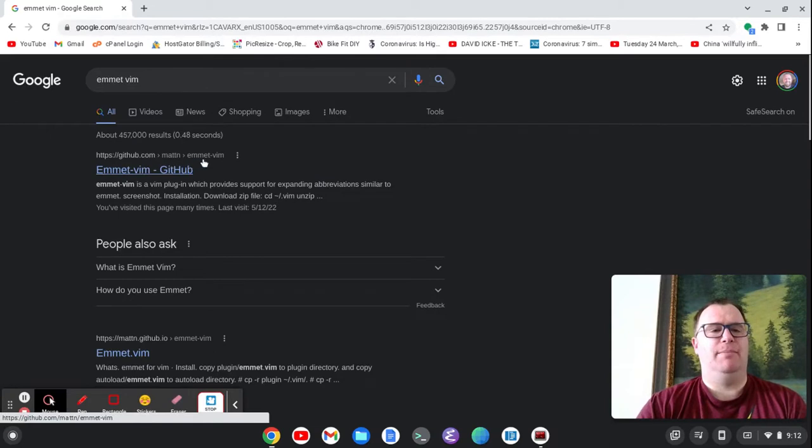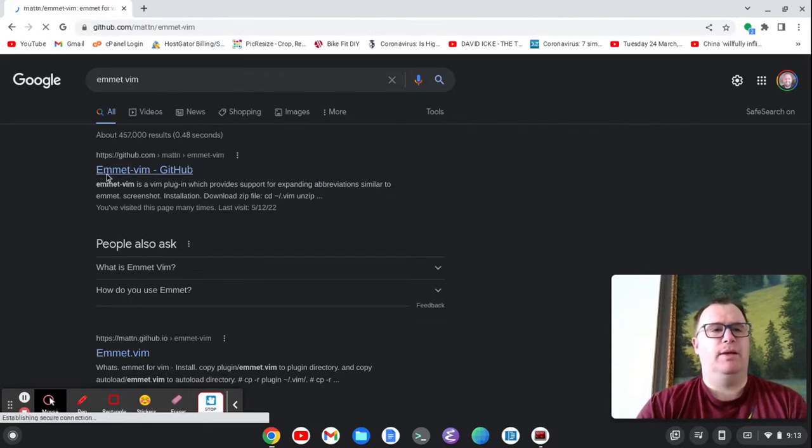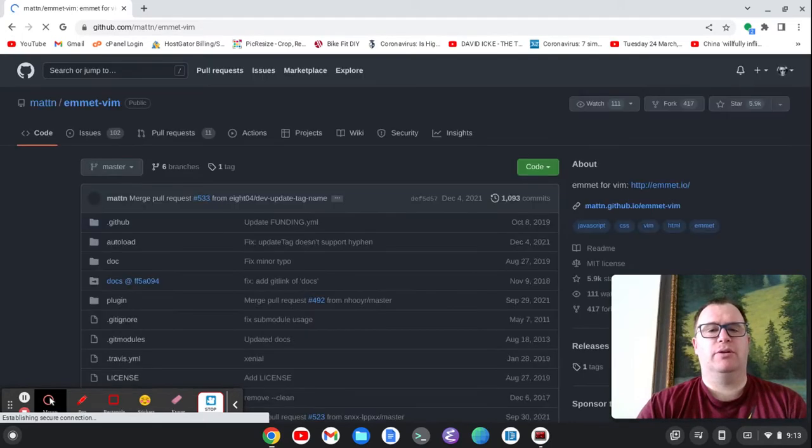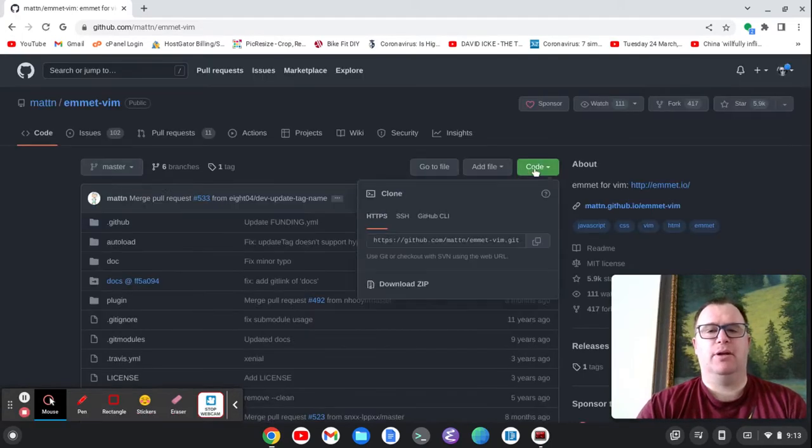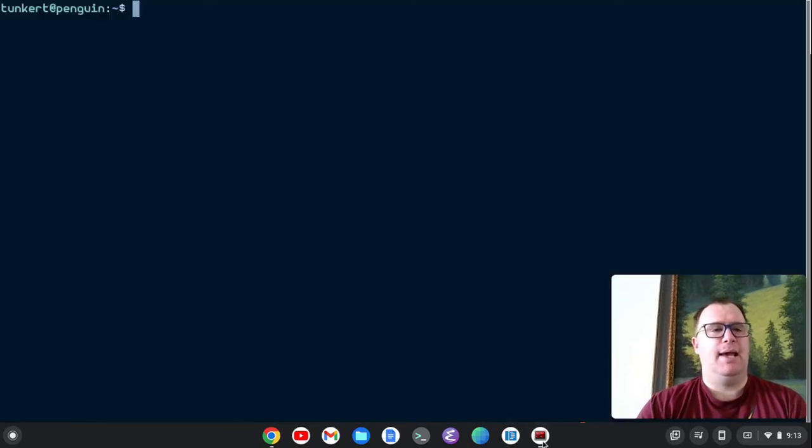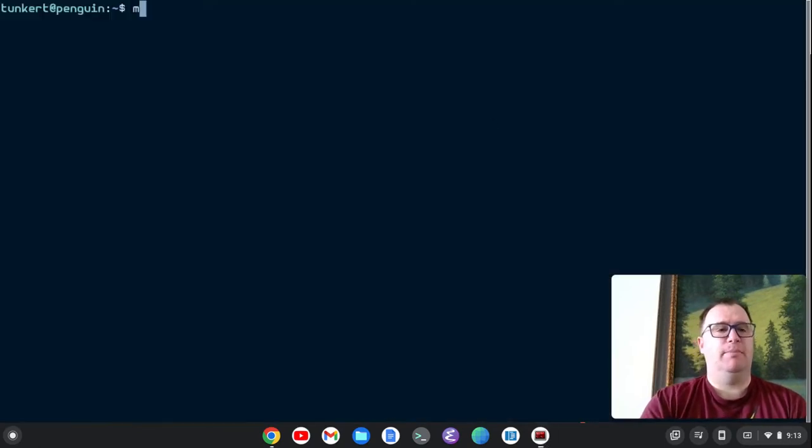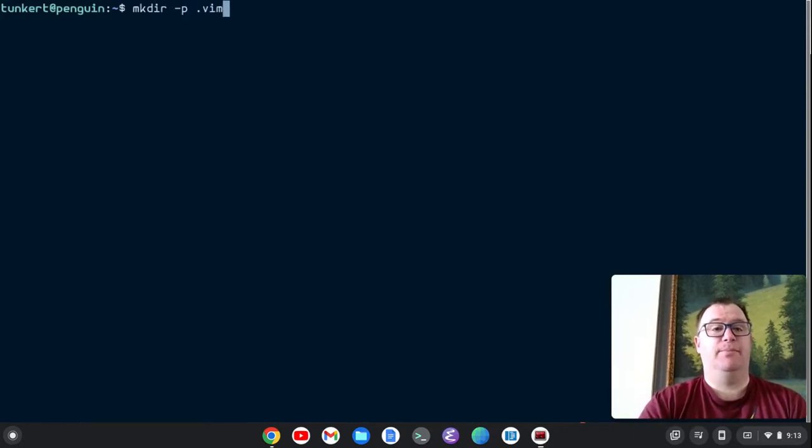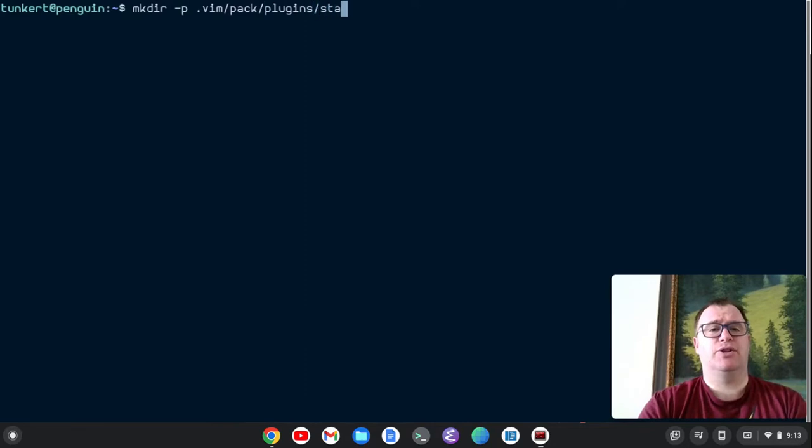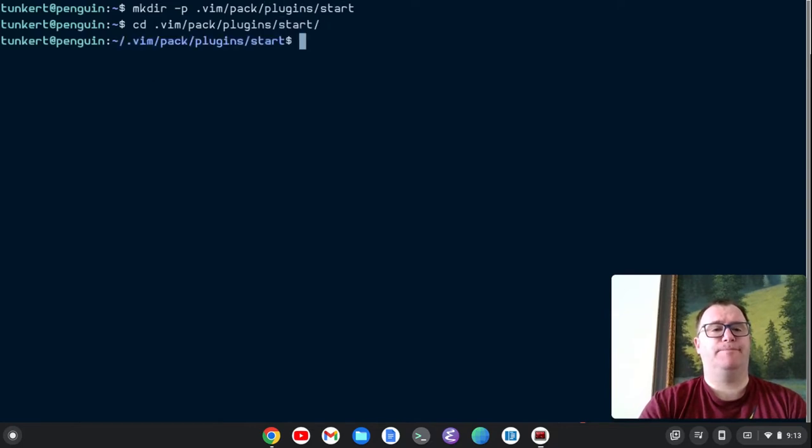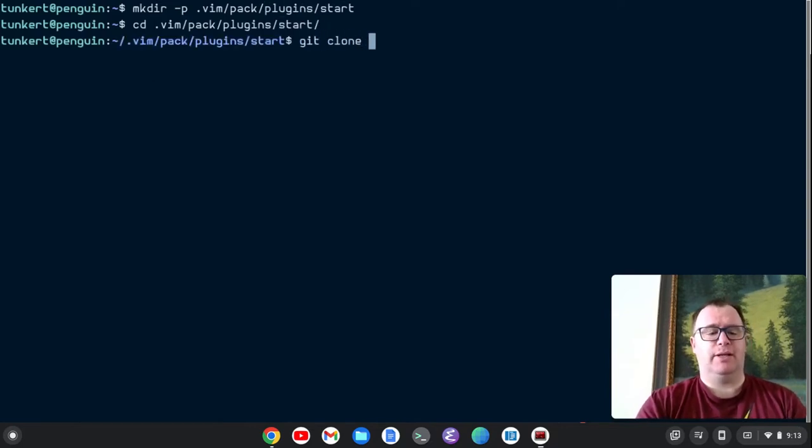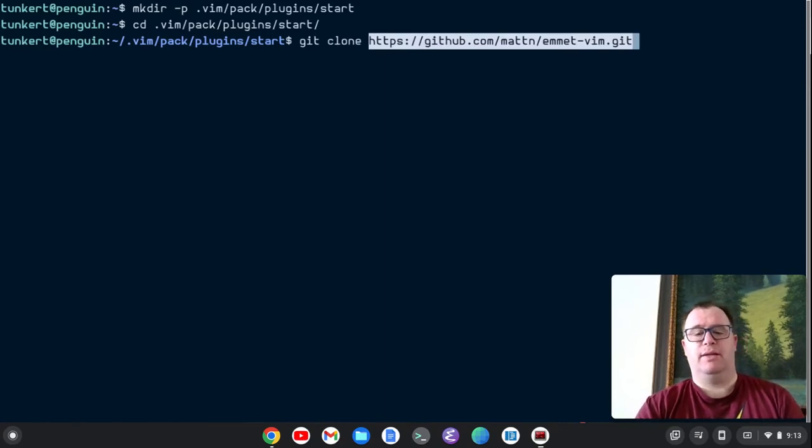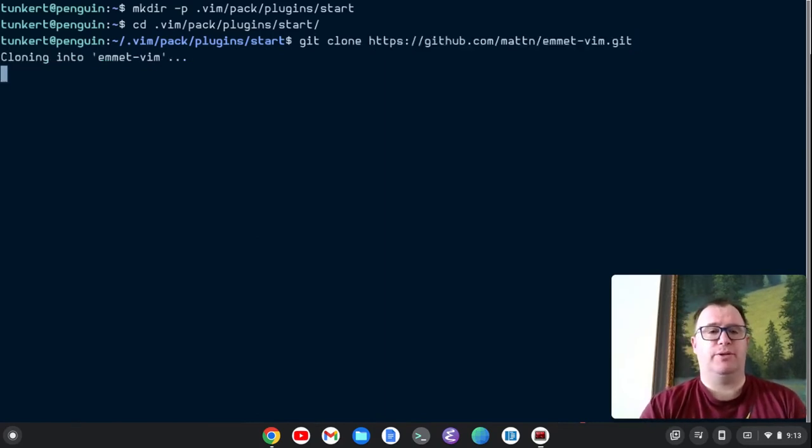And we're going to go to this page, Emmet-Vim on GitHub. And we're going to come here to the code with HTTPS and copy the code. And now what we're going to do is make a directory. I'm going to put a flag dash P dot Vim slash pack slash plugins slash start. And then we'll cd into dot Vim slash pack slash plugins slash start and we'll clone it. We'll do a git clone of the repository.